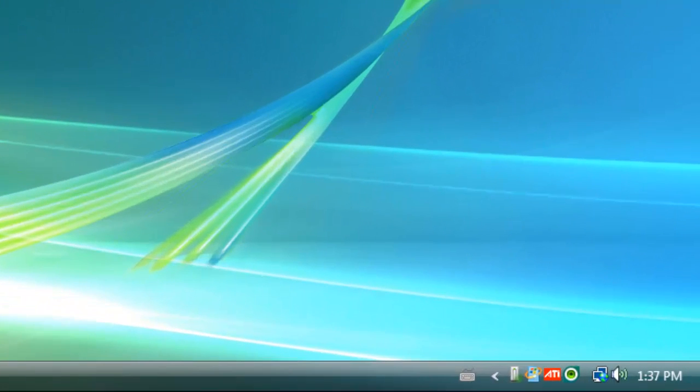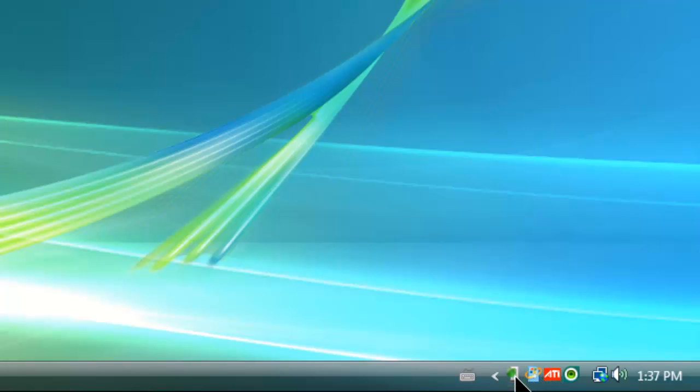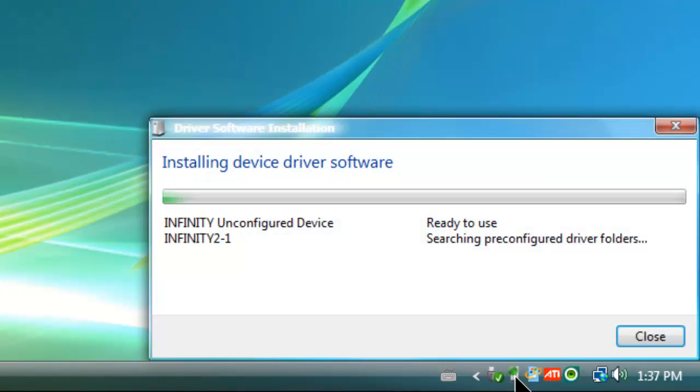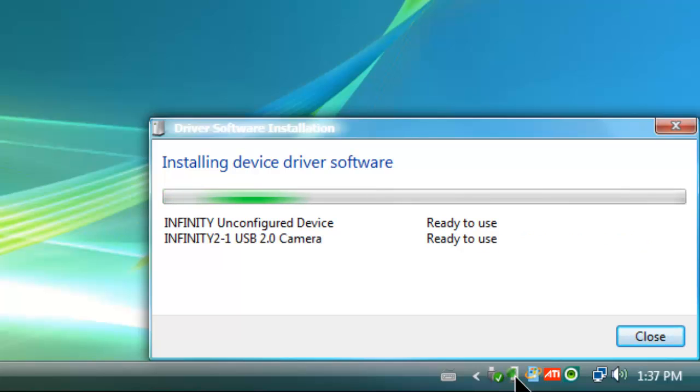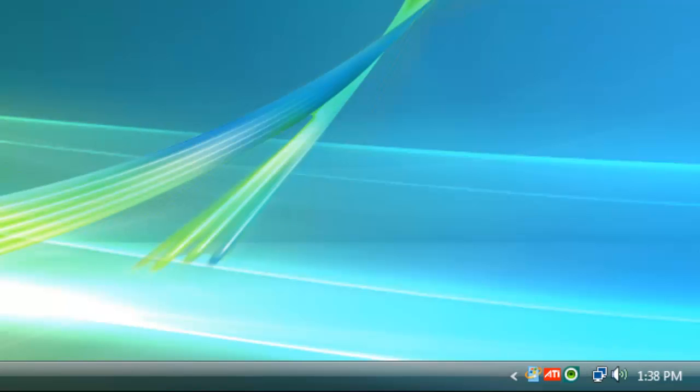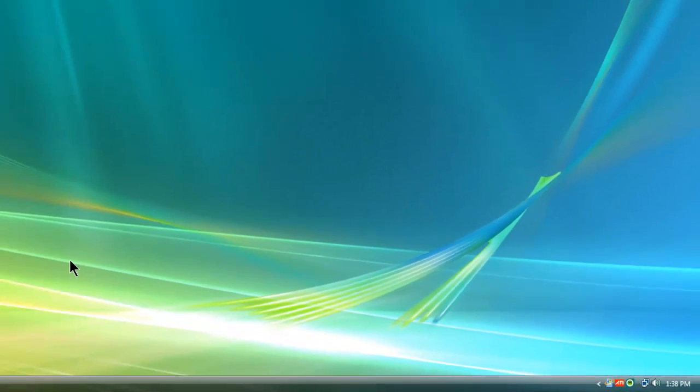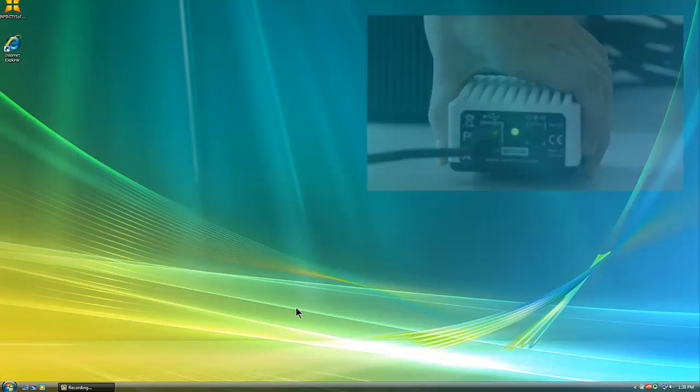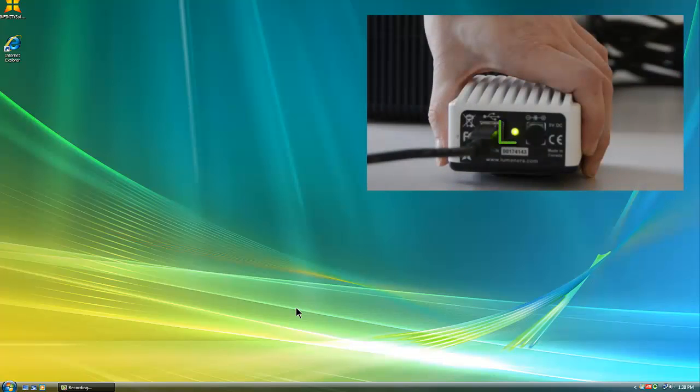Your computer will automatically install the hardware drivers. This icon shows that the installation is underway. You can double-click the icon if you want to see the installation's progress. Check that the light near your camera's USB port is turned on.